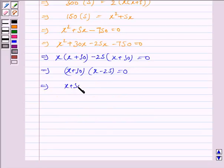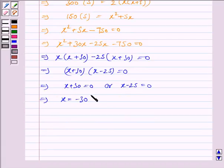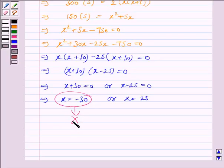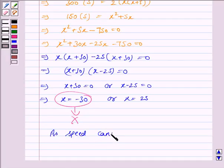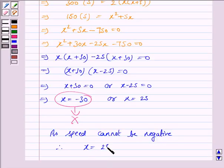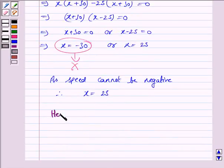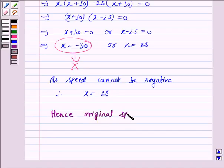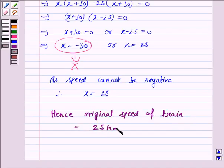This implies x plus 30 is equal to 0 or x minus 25 is equal to 0, giving x equal to minus 30 or x equal to 25. Since x is the speed of the train, it cannot be negative, so x equals minus 30 is rejected as speed cannot be negative. Therefore x is equal to 25. Hence the original speed of the train is 25 kilometers per hour. This completes the question and the session. Bye for now, take care, have a good day.